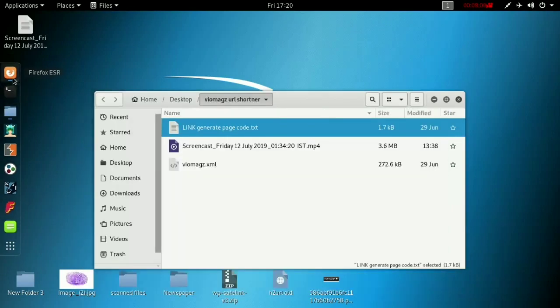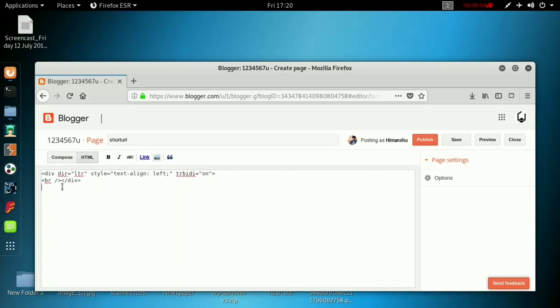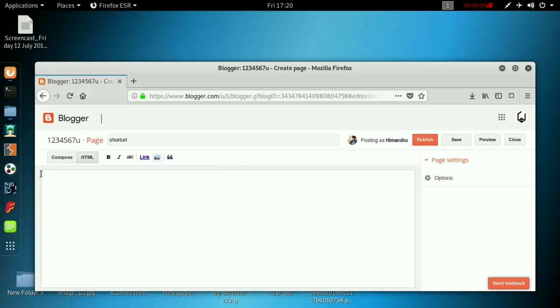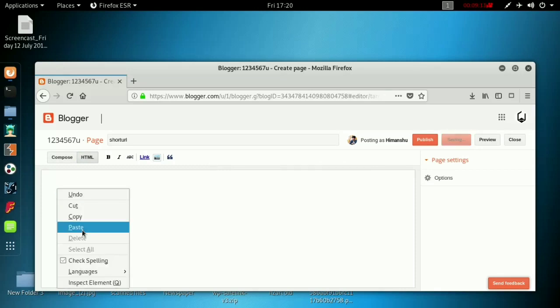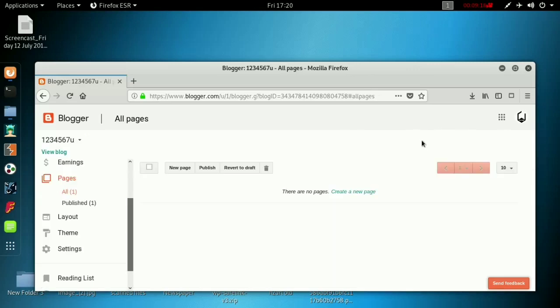Then close this page also. Go to the blogger and on HTML. Clear everything. Then paste the code here. And just publish it. You don't need to do anything.